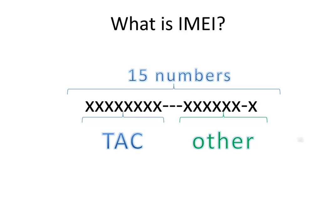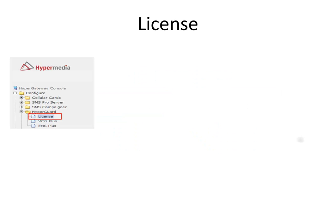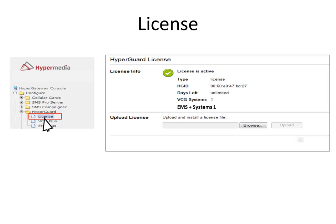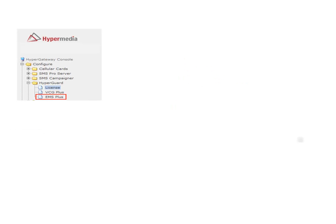When accessing the EMS Plus, the first thing we will check is the license. We can check the license at Configure folder, Hyperguard License. License must be activated in order to use the EMS Plus.